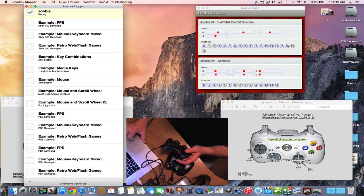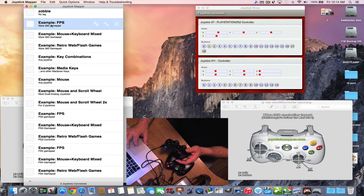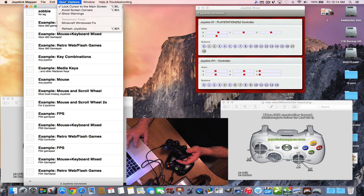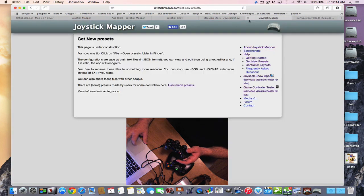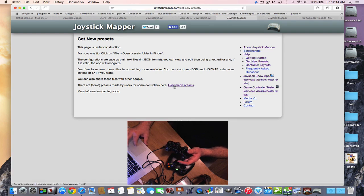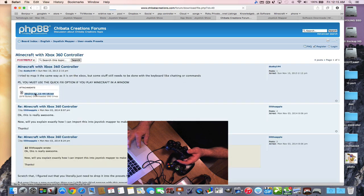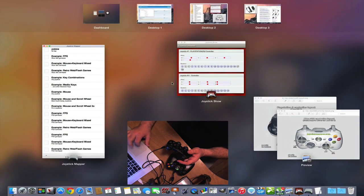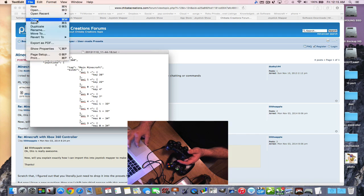Check the box next to your preset, minimize the software, start your game, and play with full controller support. I'll show an example using web presets — go to the Joystick Mapper website, click Get New Presets, browse user-made presets on the forum. For example, find Minecraft with Xbox 360, click it, download the preset file, and save it.